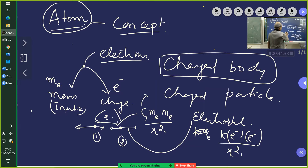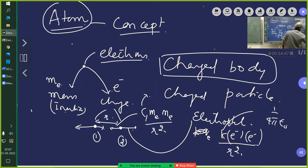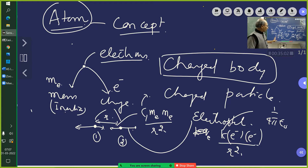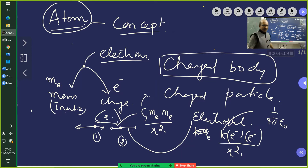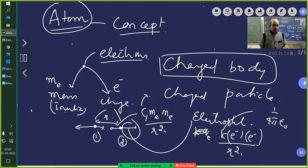G is the universal gravitational constant, 6.67 × 10⁻¹¹ units. k is 1/(4πε₀). The charge of the electron is 1.6 × 10⁻¹⁹ coulombs. Both forces act, but will it attract or repel? The electrostatic force is very huge compared to the gravitational force, so the electrons will repel.